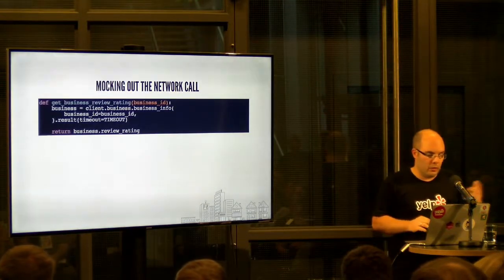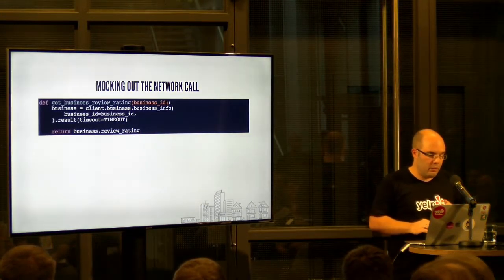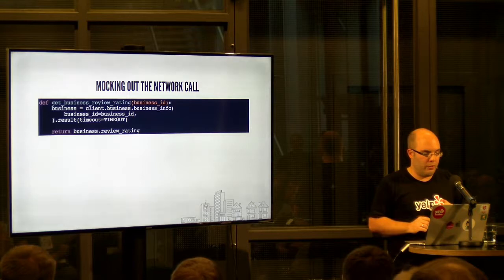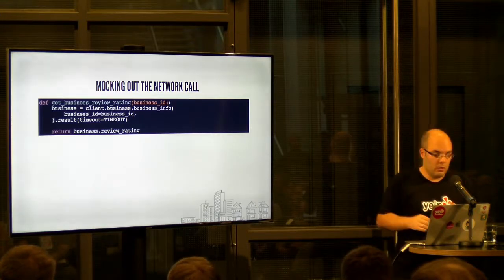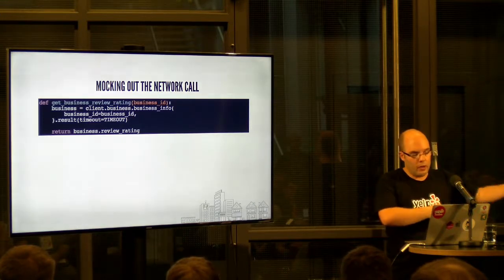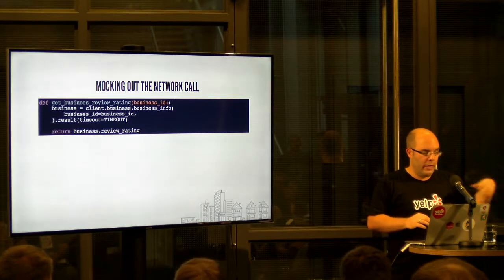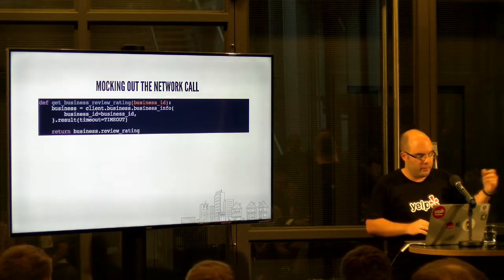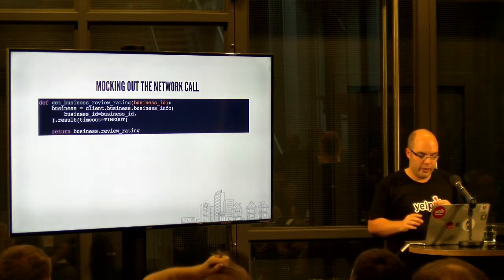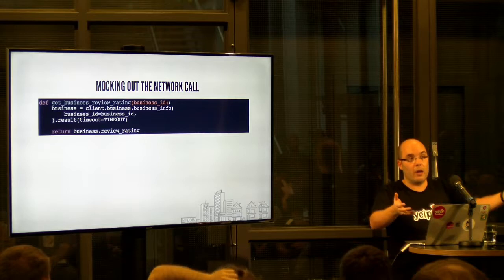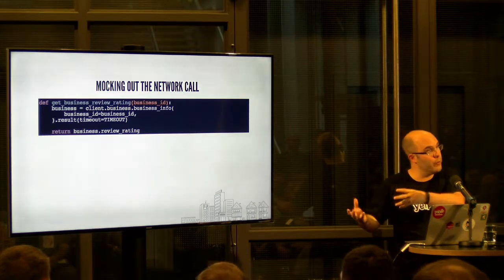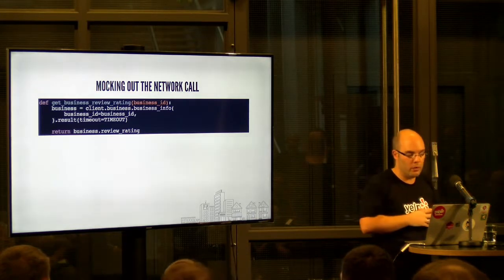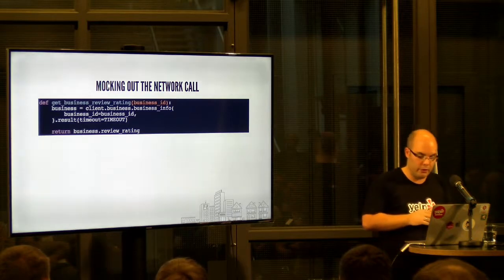So in this case, this is our example function. It calls, it uses our client library to make the calls. And it returns the review rating. So this is our pre-code. This is how it looked like before we used our generated stubs and functions.